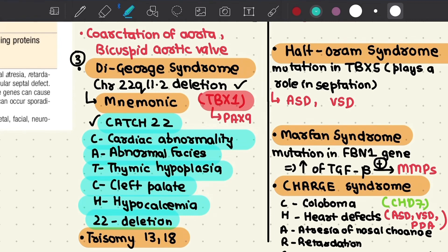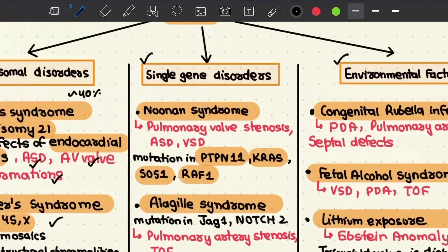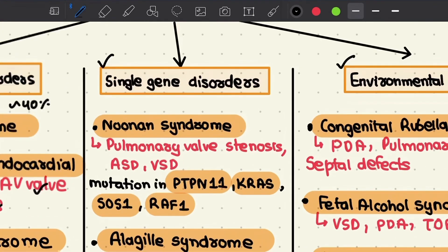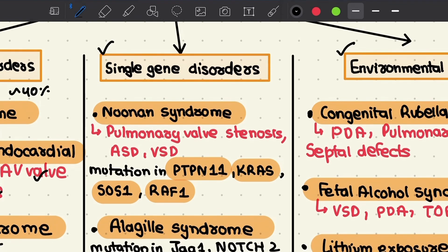Lastly among chromosomal disorders, we have trisomy 13 and trisomy 18, which are also associated with cardiac malformations. We now proceed to discuss single gene disorders responsible for congenital heart diseases.